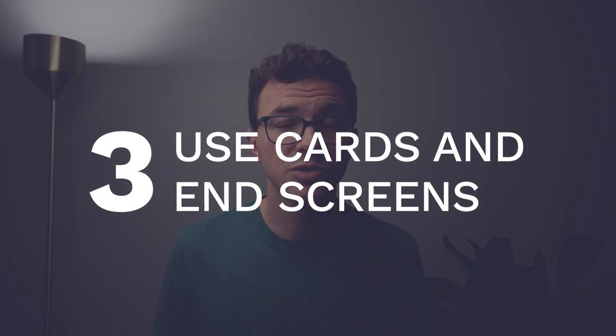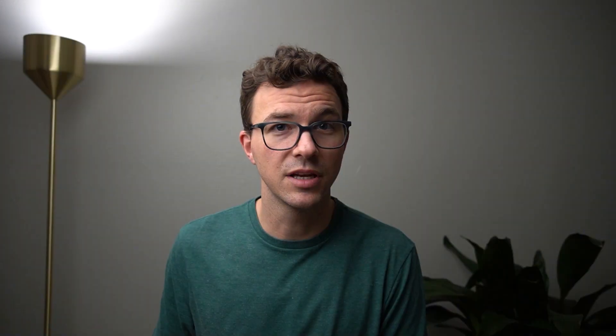And then moving on to tip number three is use cards and end screens. And that'll keep people watching videos on YouTube. So they're already watching your content, and you want to recommend other videos for them to watch. And when they get to the end of the video, you don't want to give this long thing saying, hey, well, to wrap up this, we're finishing, people are going to leave. But if you end your video, the end screen comes up and you say, watch this video, you're going to get people clicking on that next video and watching more of your content.